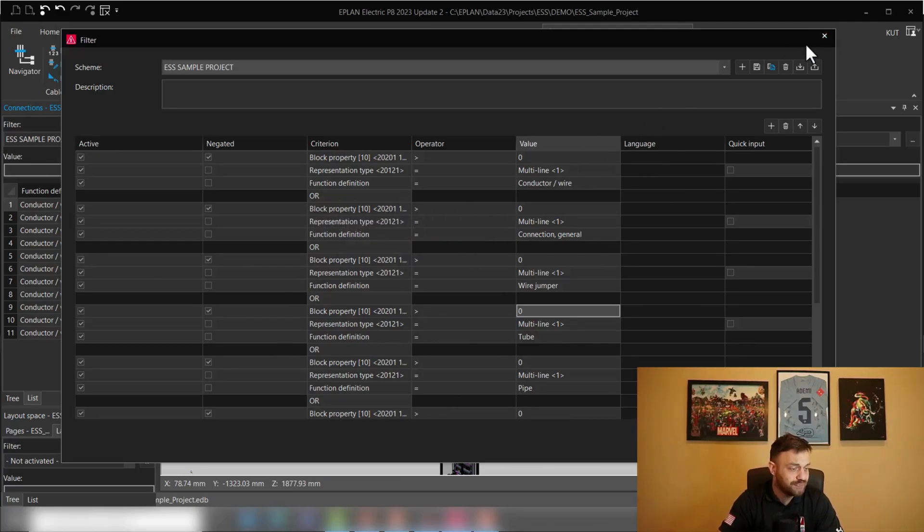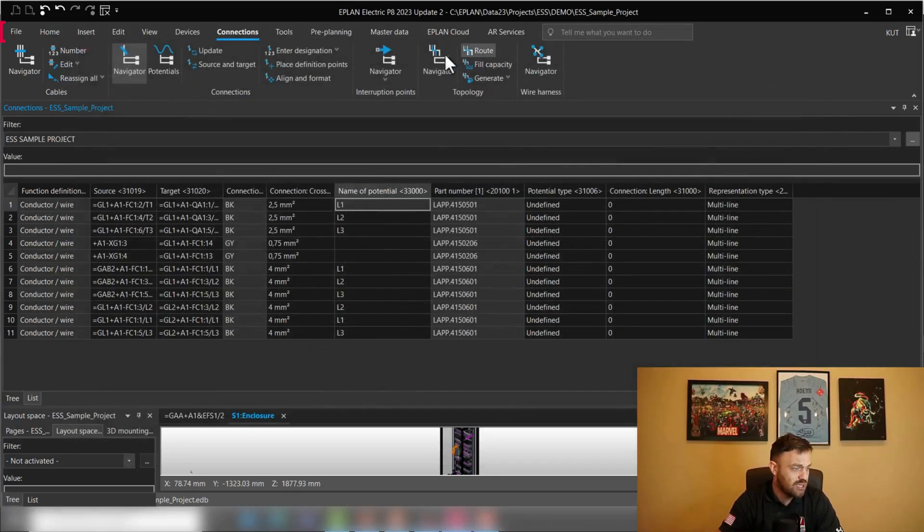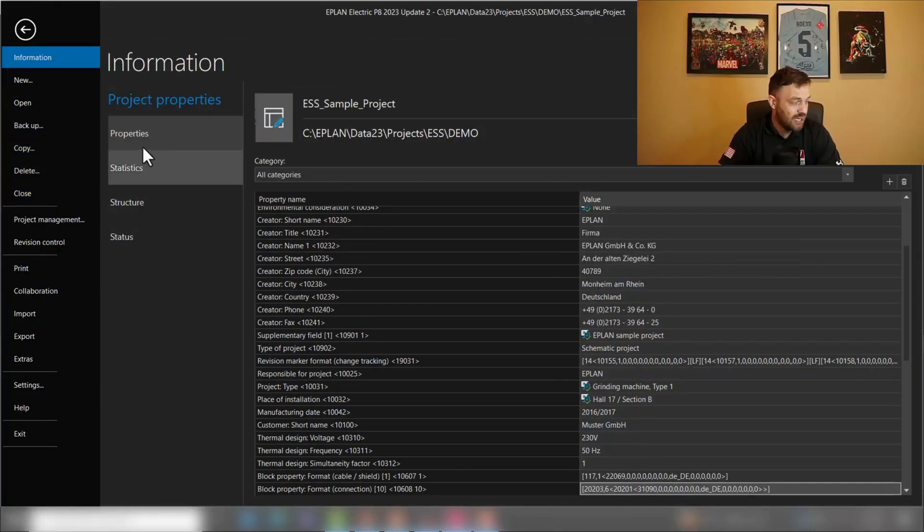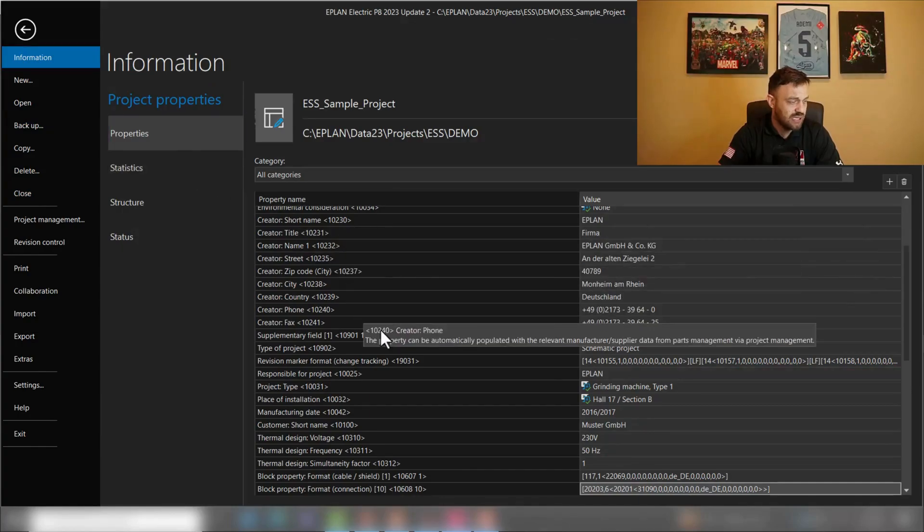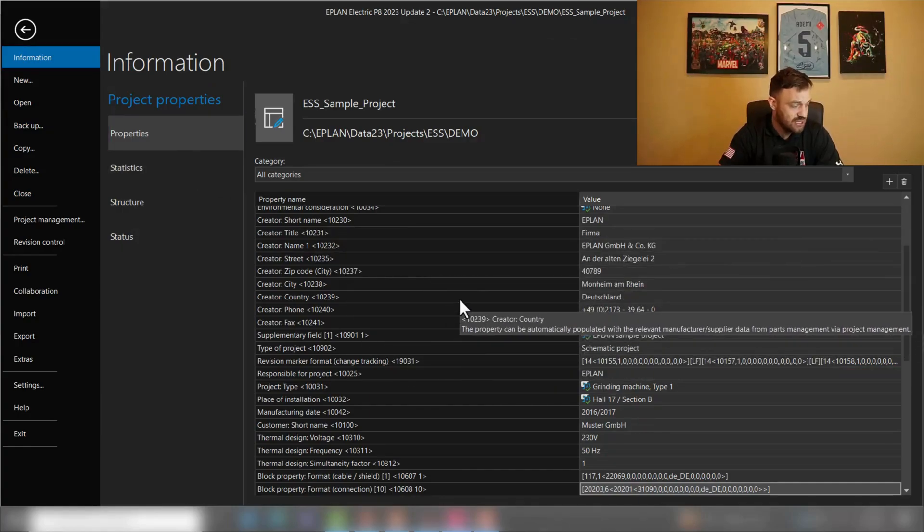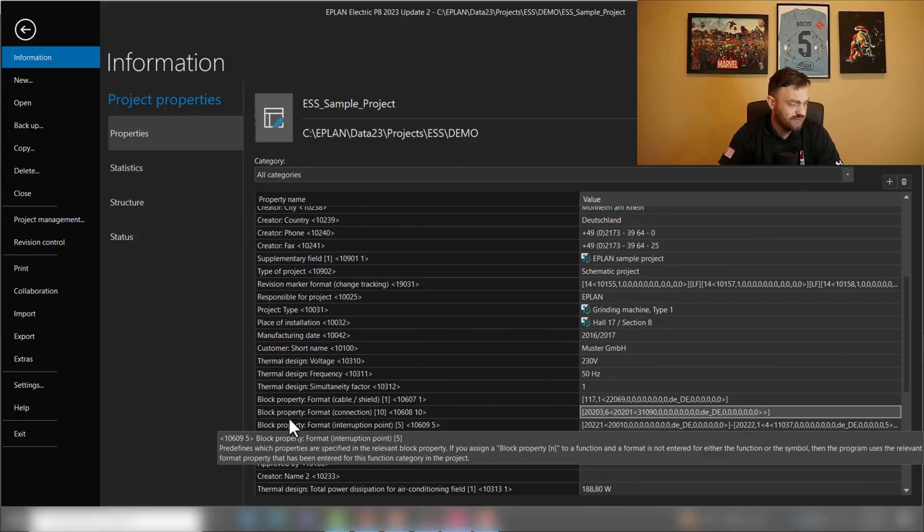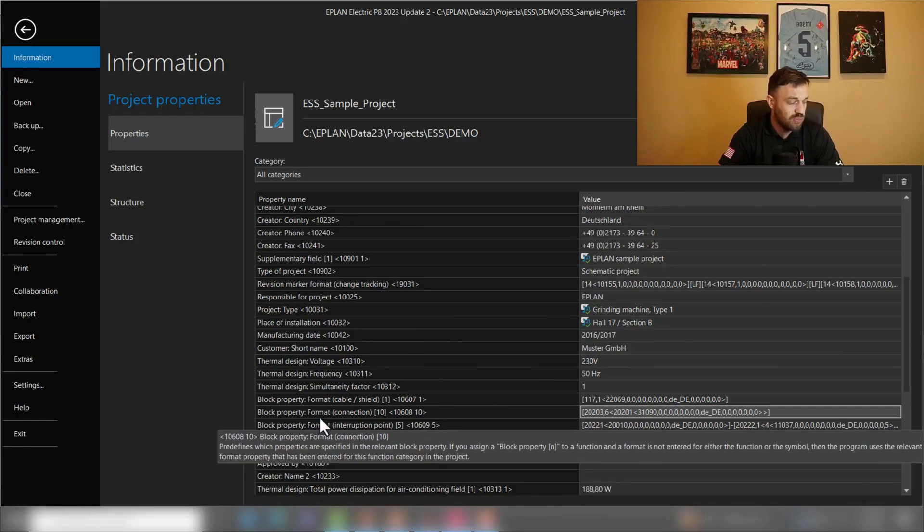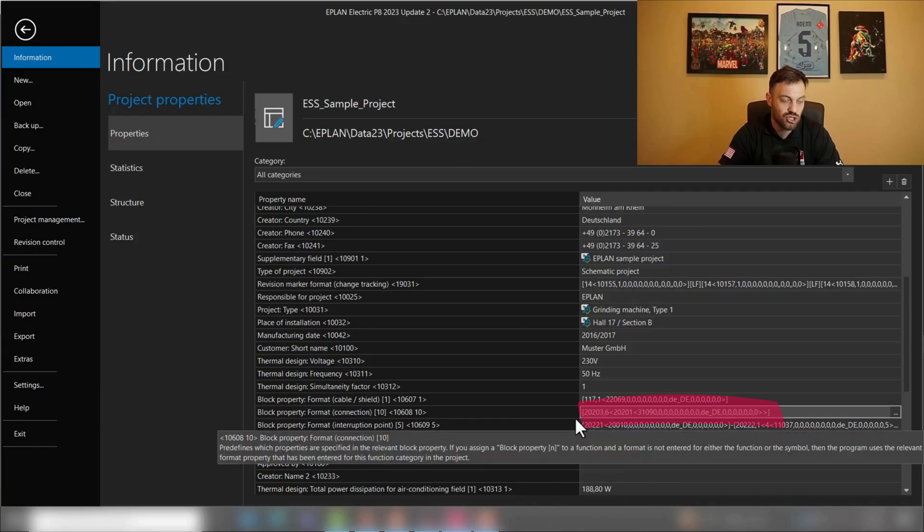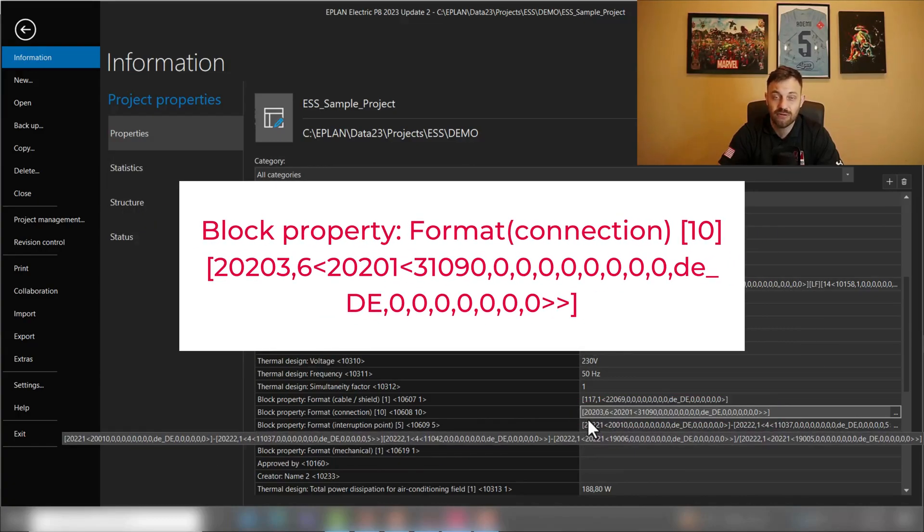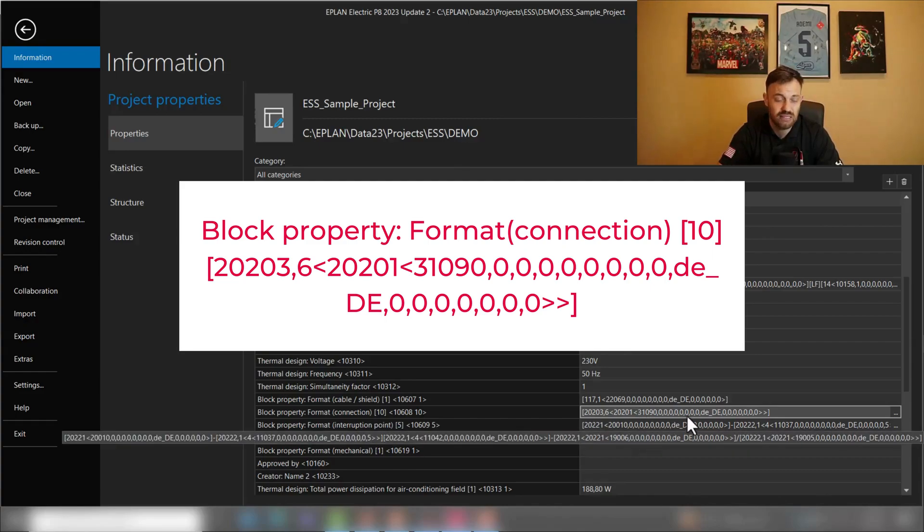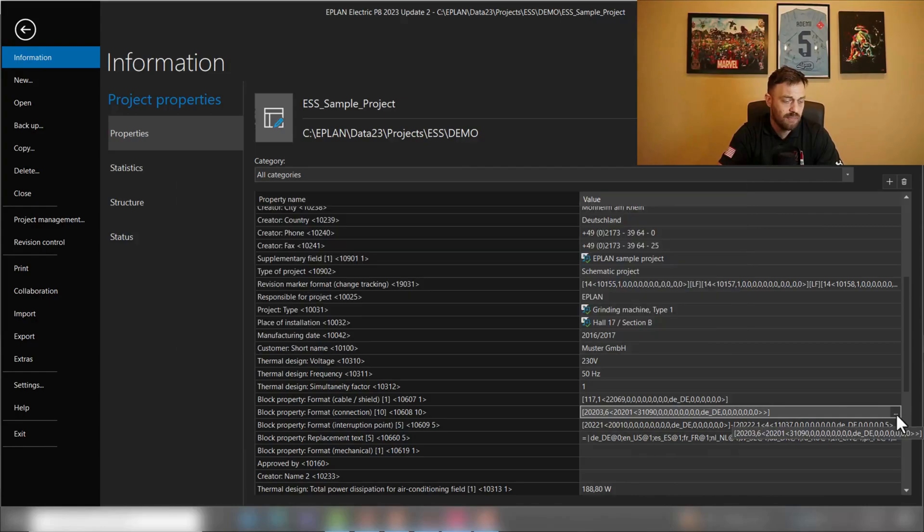And the block property can be done in the project settings. I'll just close this, go under file, into the information properties, and here are the project settings. And if you take a look for instance for the block property connection 10, you see this key information. I will paste this information under this video, so you could copy it and paste it in your ePlan.